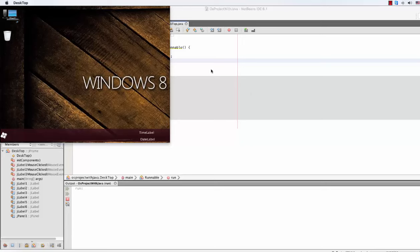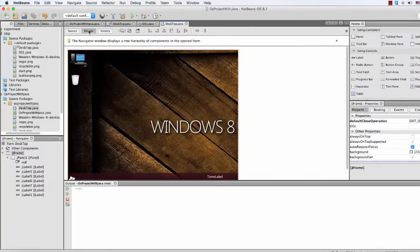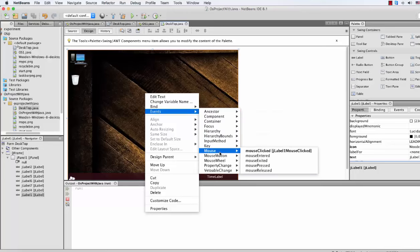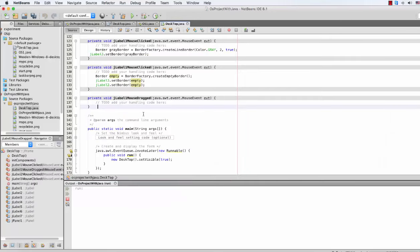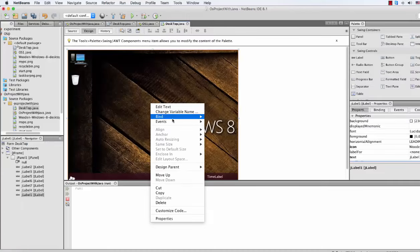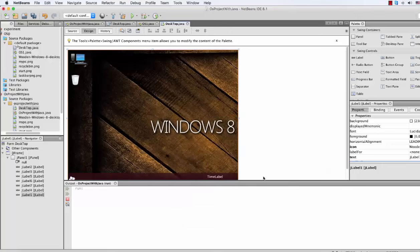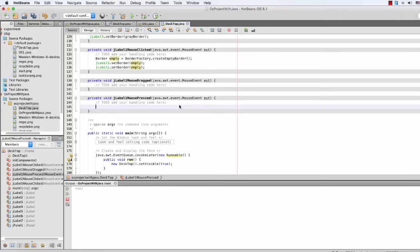And we cannot drag it anywhere. So if we want to drag it by clicking and pressing, that will require some coding. Let's do that coding. Go to your design, right-click, mouse event, mouse dragged. And then go to design again and get the mouse pressed event.